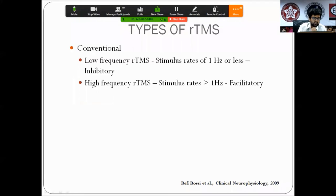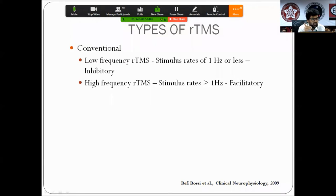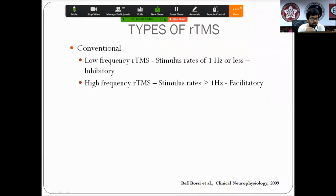Conventional RTMS has two subtypes: low-frequency RTMS, with stimulus rates less than 1 Hz, which is inhibitory to the underlying cortex; and high-frequency RTMS, with rates greater than 1 Hz — typically 5, 10, or 20 Hz — which is generally facilitatory. This is not a hard-and-fast rule, but it is the easiest way to understand it.